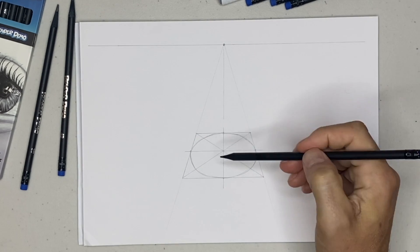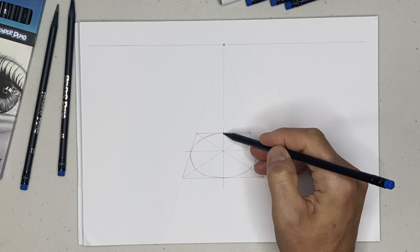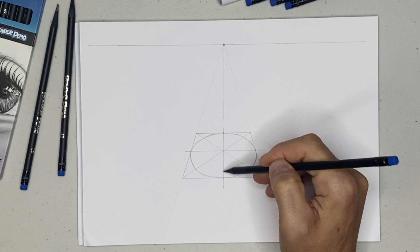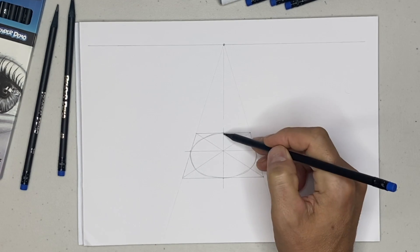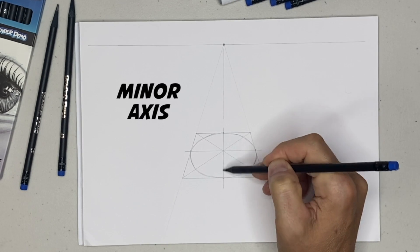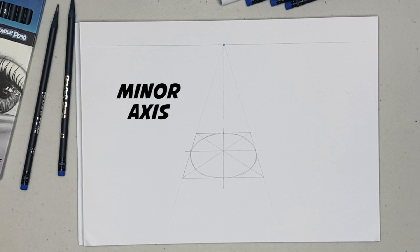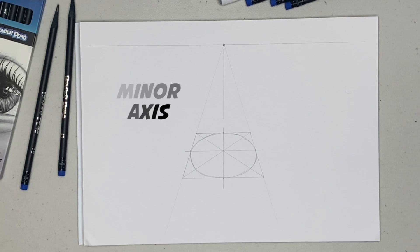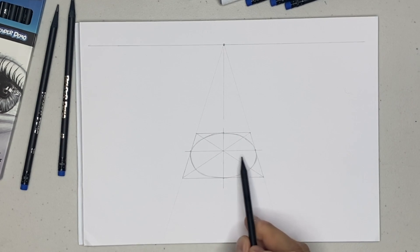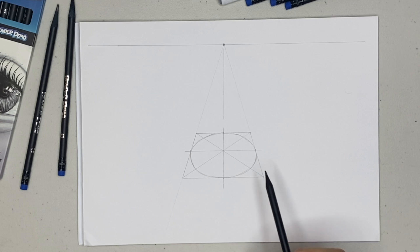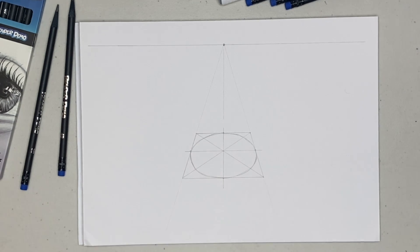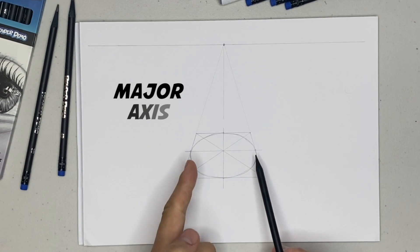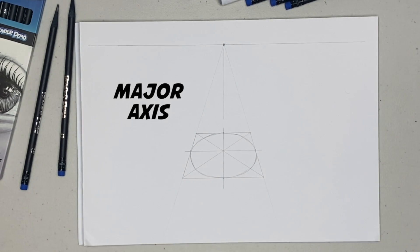Now this line here from the closest point to the vanishing point, that axis here, is called the minor axis. And the axis over here, horizontally through our widest point of this elliptical shape, is called our major axis.